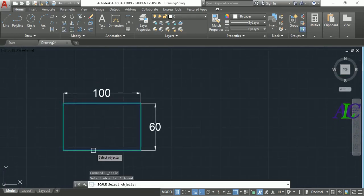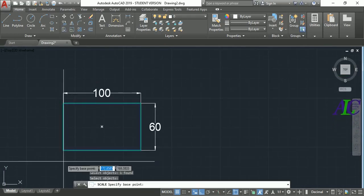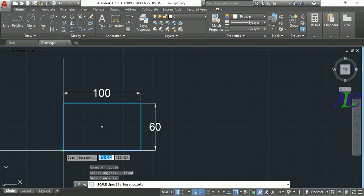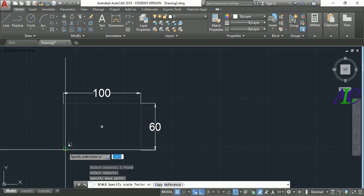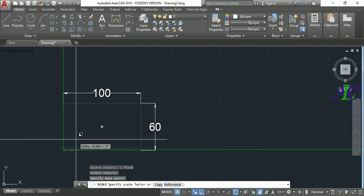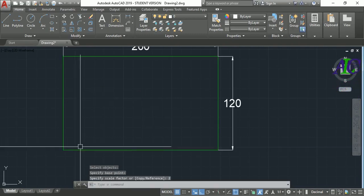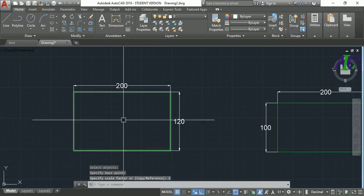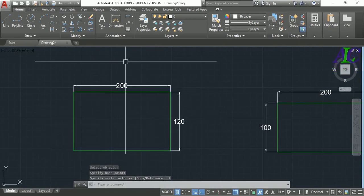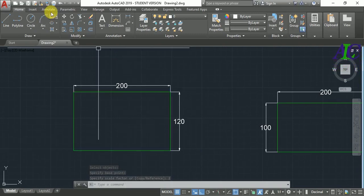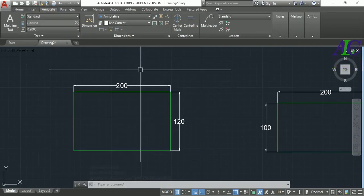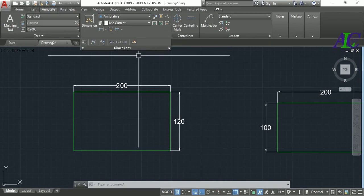I'm going to select the Scale command, then select the object, then press Enter and specify the base point. I'm going to make it double, then Enter. So now go to Annotation.